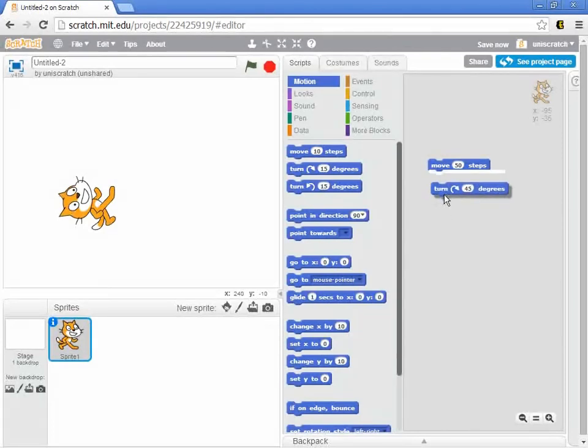And whenever that bright white line appears, that's the signal from Scratch that if I drop the block right now, that these two blocks will join together.